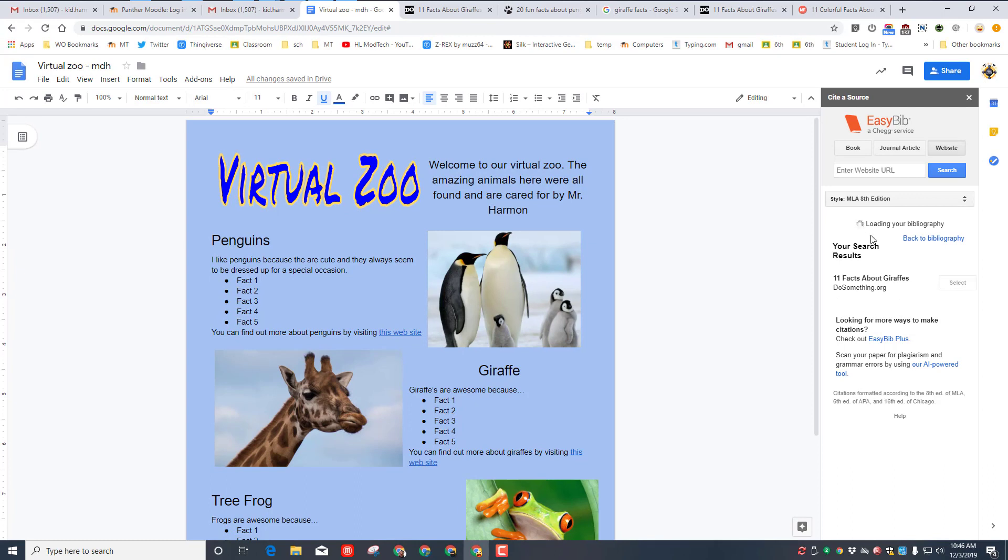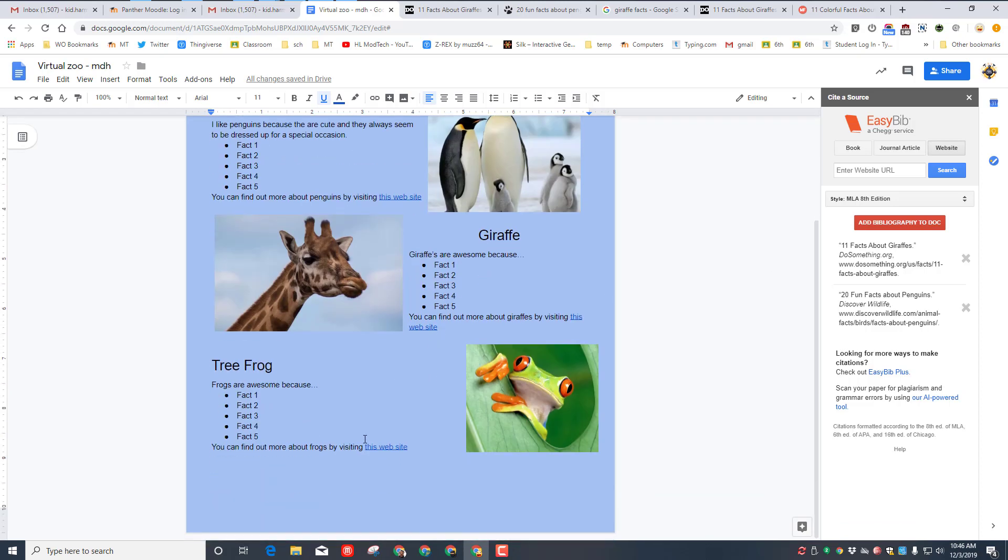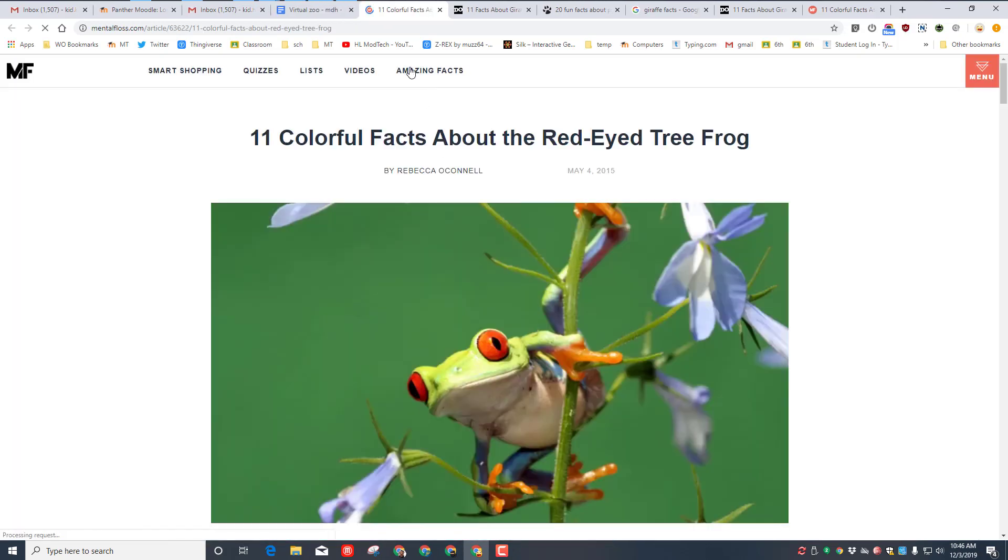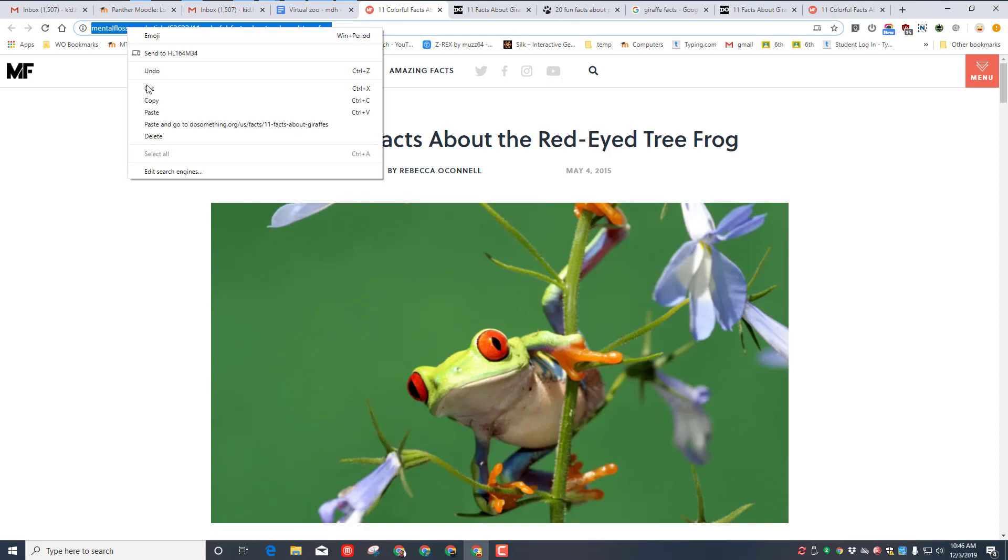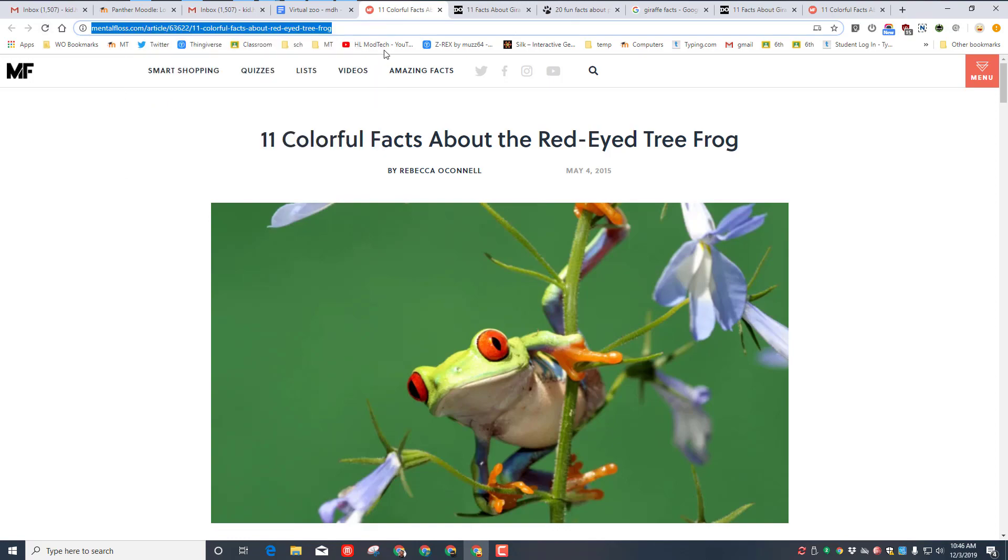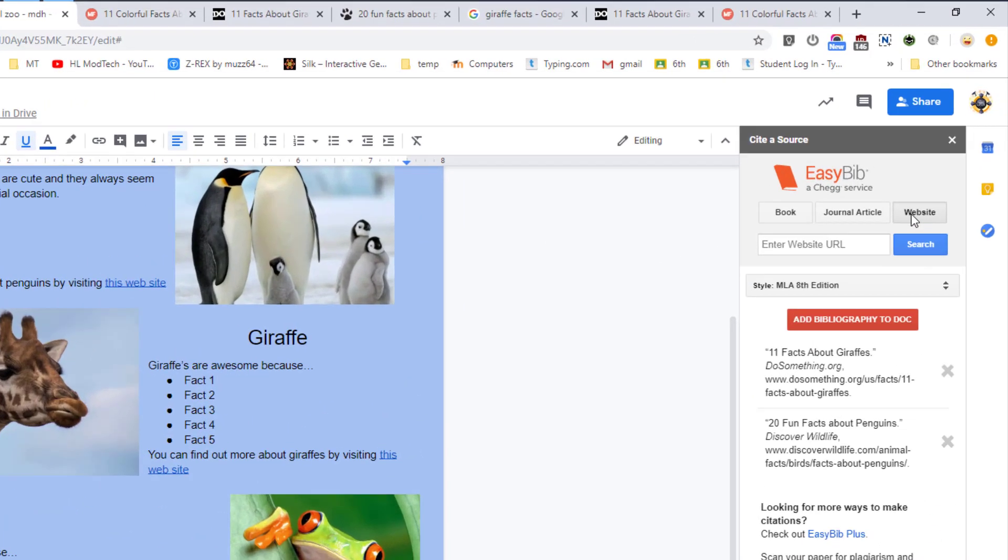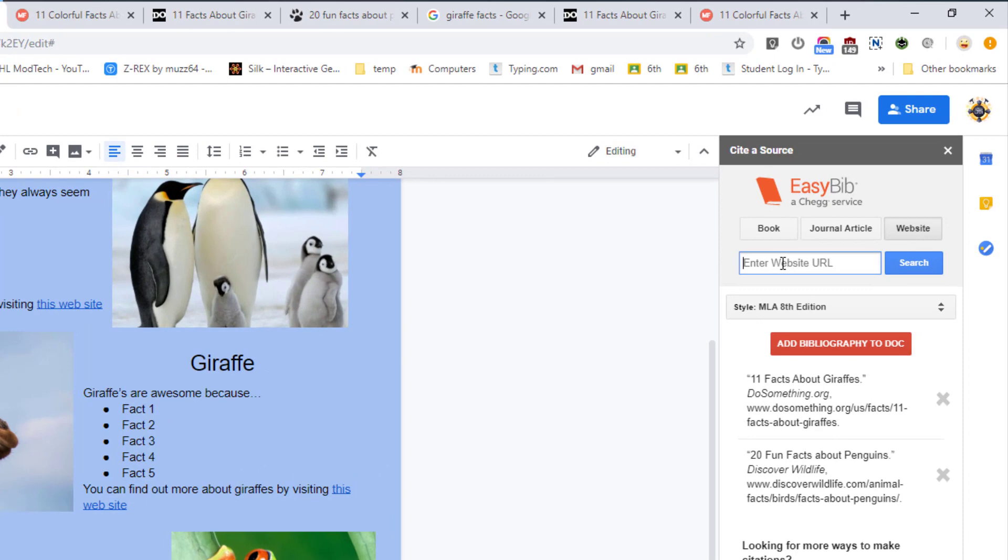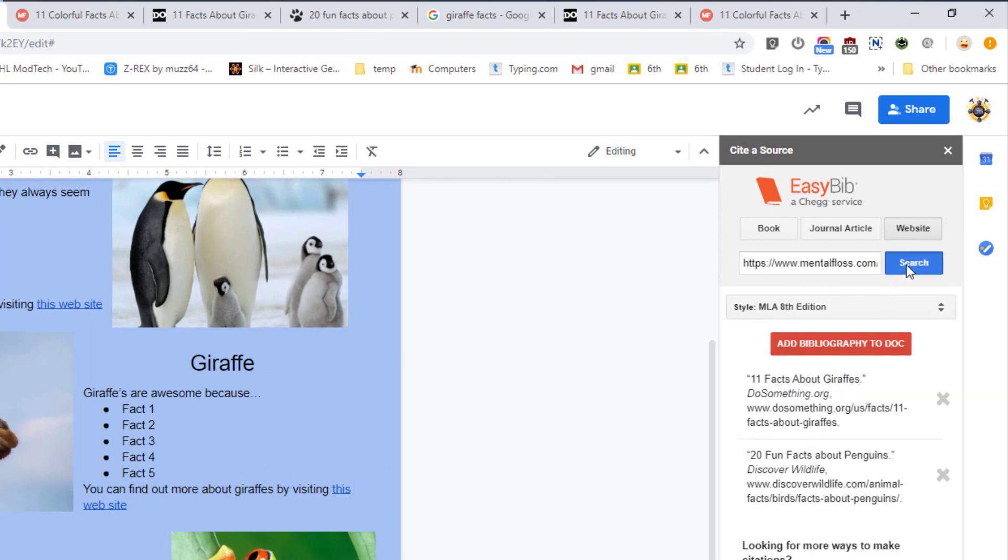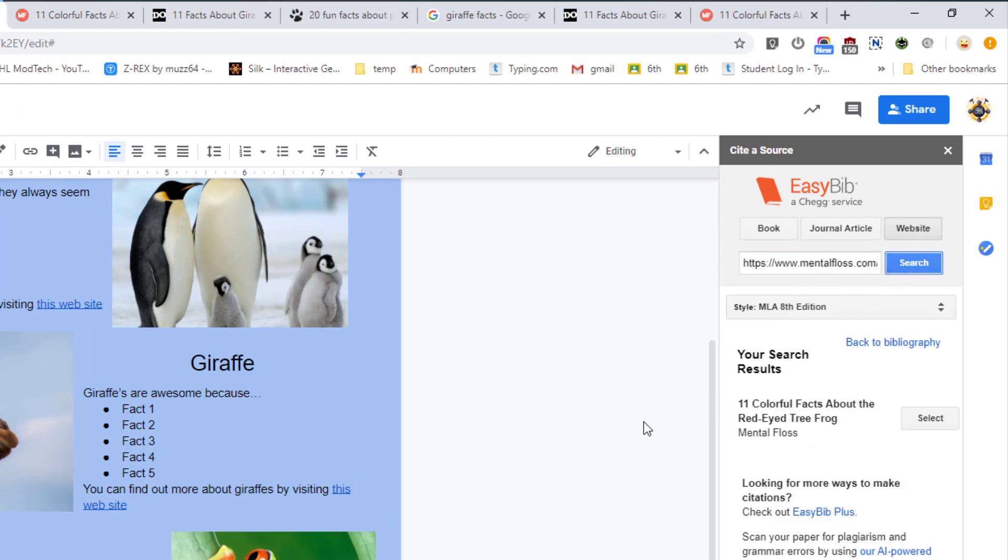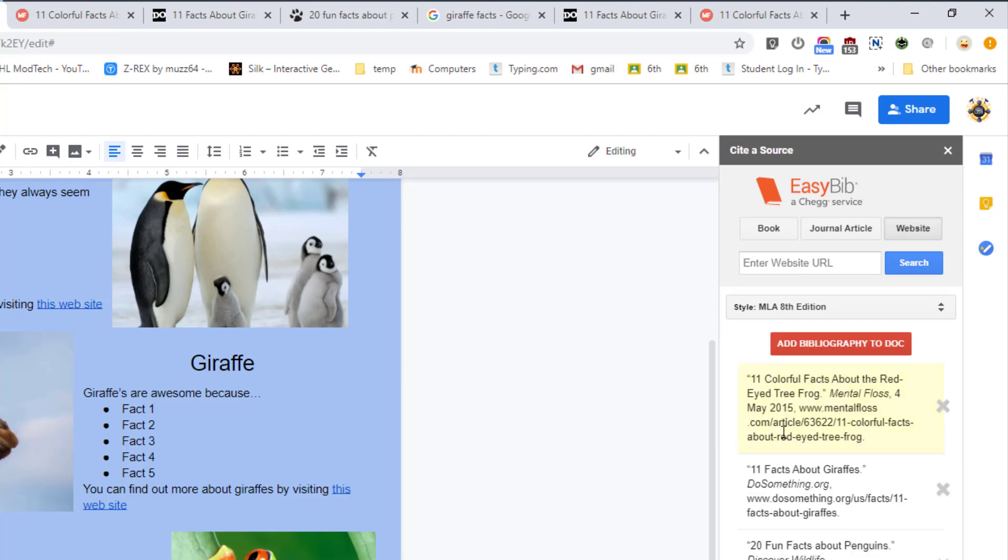And then finally find the third piece as well. I'll do it because it's so quick. Once again, if yours goes to a Google search you need to fix that. Make sure I'm on website, right click, paste, search. I do want to select that bibliography and now that I've got all three pieces...